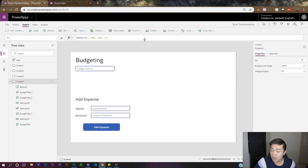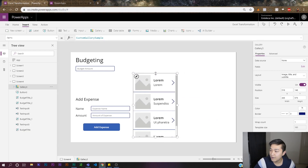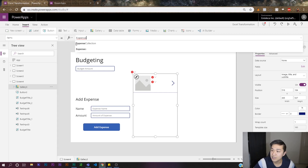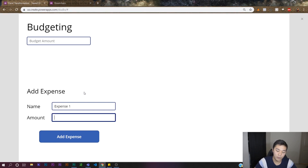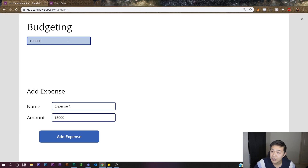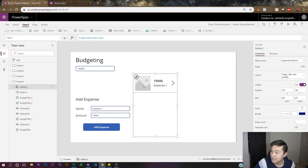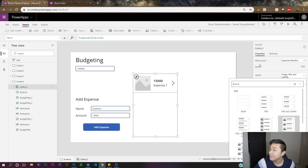Now let's set up our gallery to list out the collection. Open a vertical gallery and change its Items property to 'expenseCollection' — the name we used in the button. It doesn't show anything yet because we haven't added anything. Let's test it: type 'expense one' and 15,000, set the budget to 100,000, and click Add Expense — it appears in the gallery. It looks a bit ugly with a missing image, so let's change the layout to Title and Subtitle only.